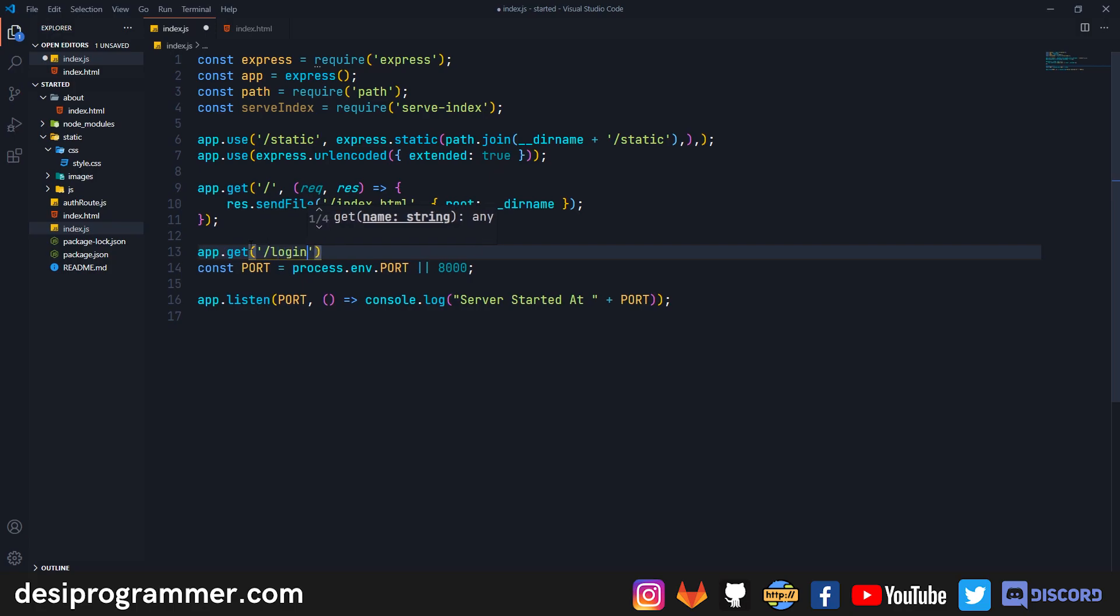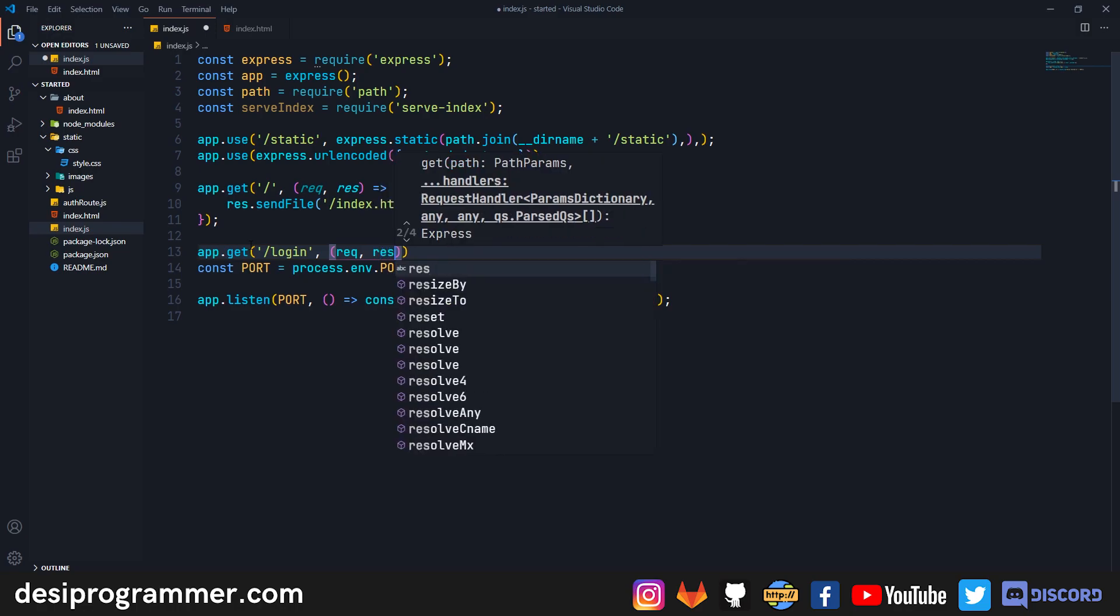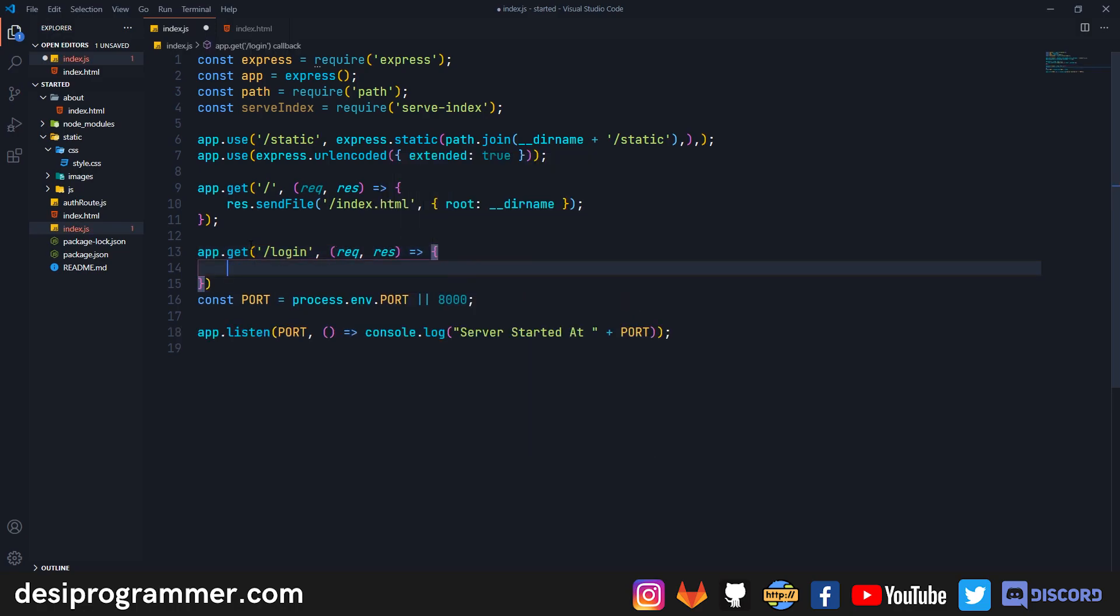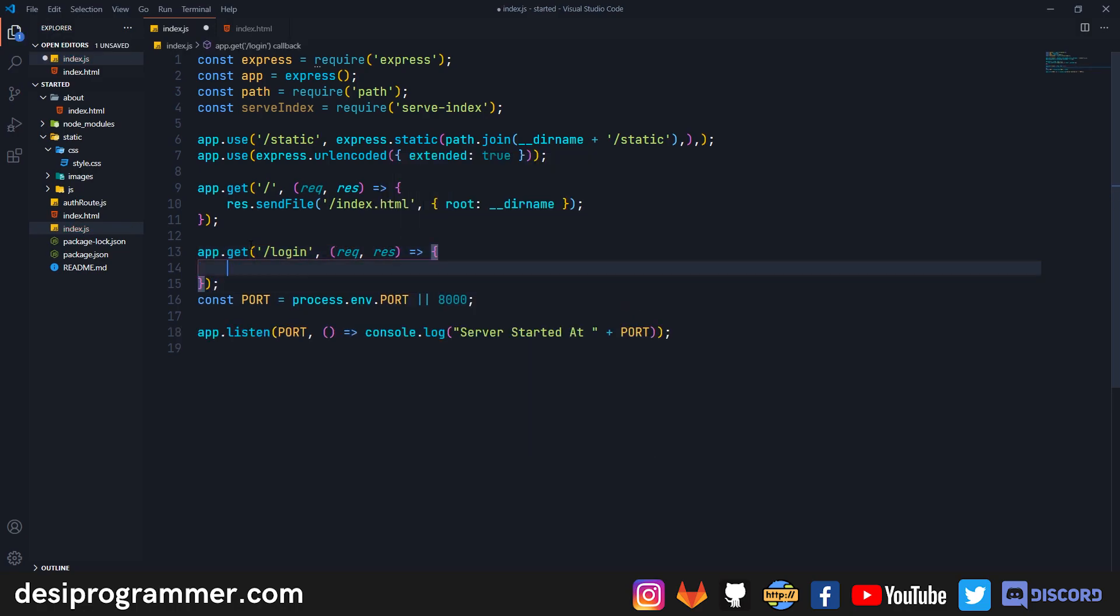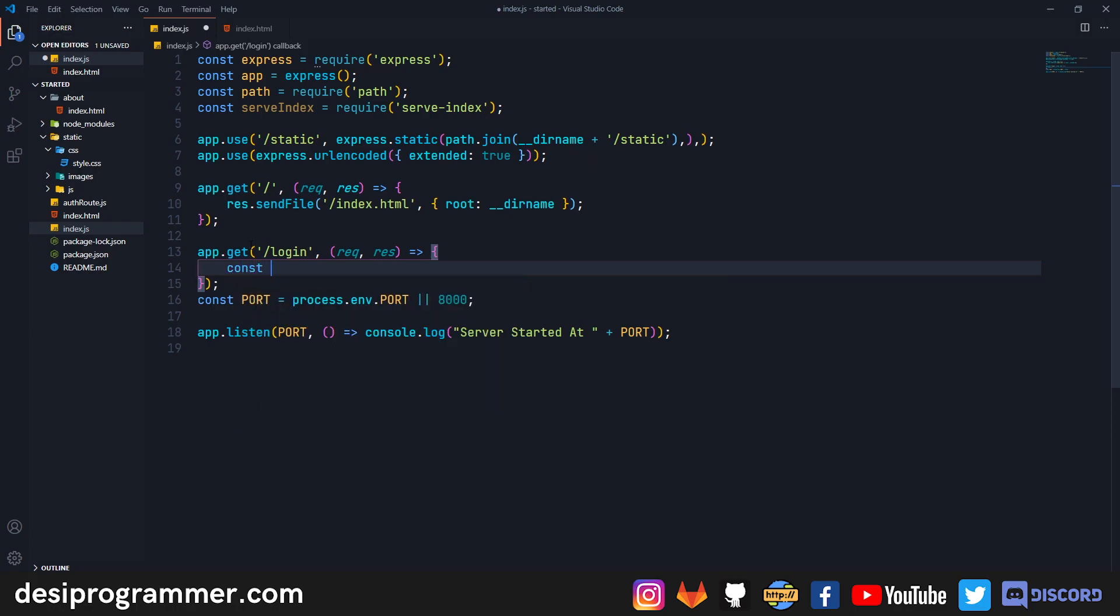So I can say app.get('/login') because this is the route where we are submitting our form. In this particular route we have obviously our request and response, and when somebody submits the data we need to do something here. Fetching data from a GET request is very simple.